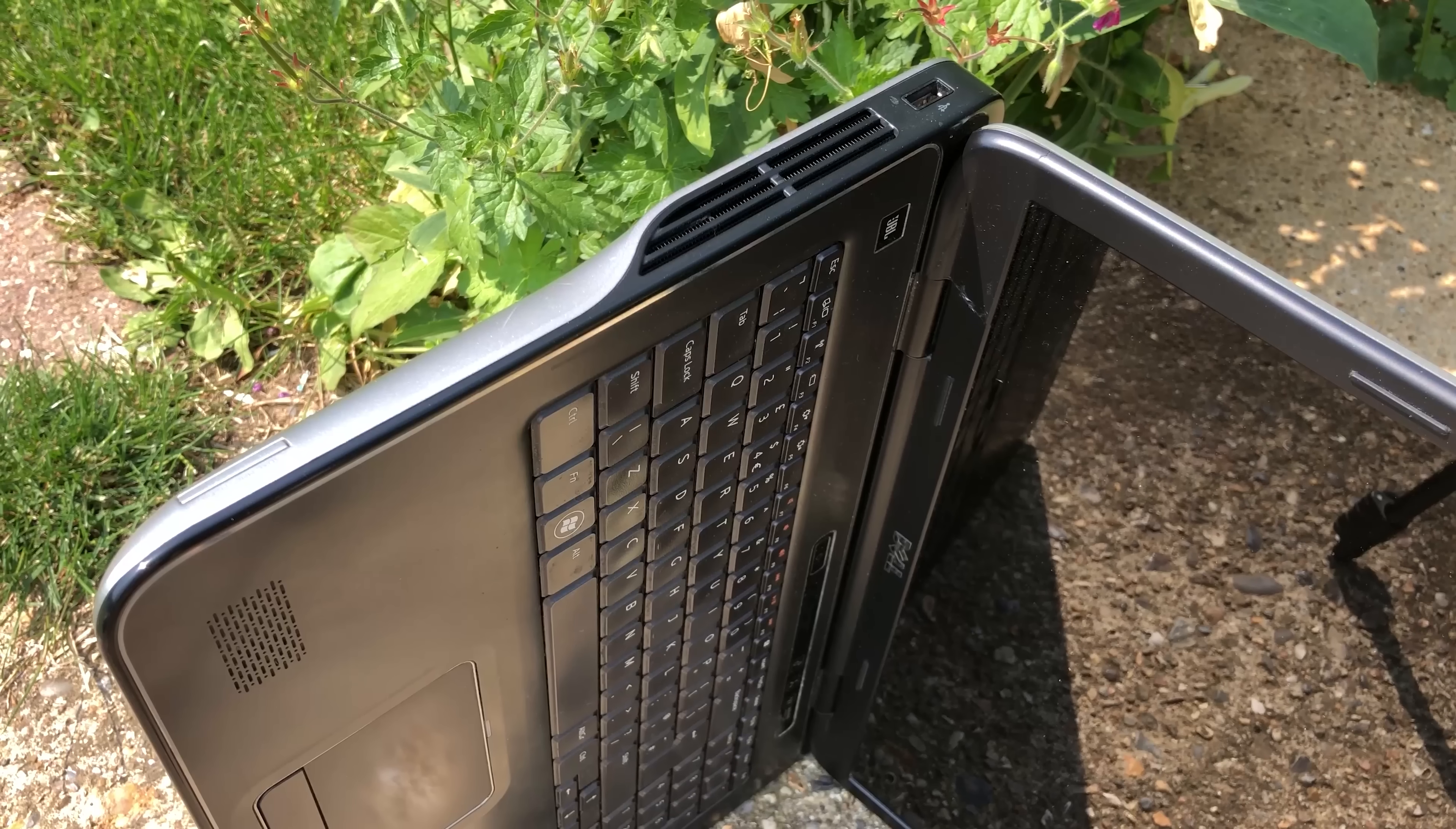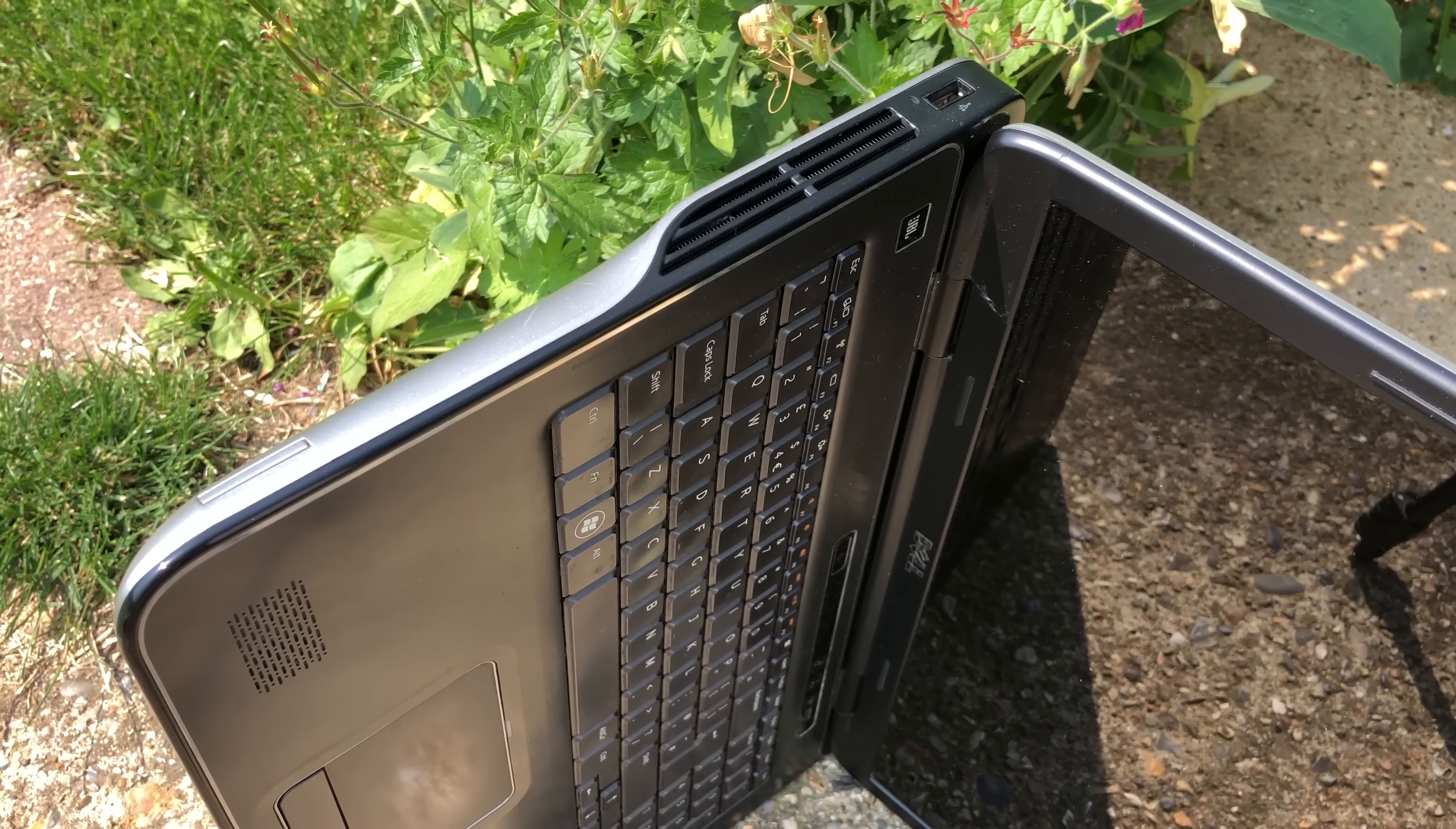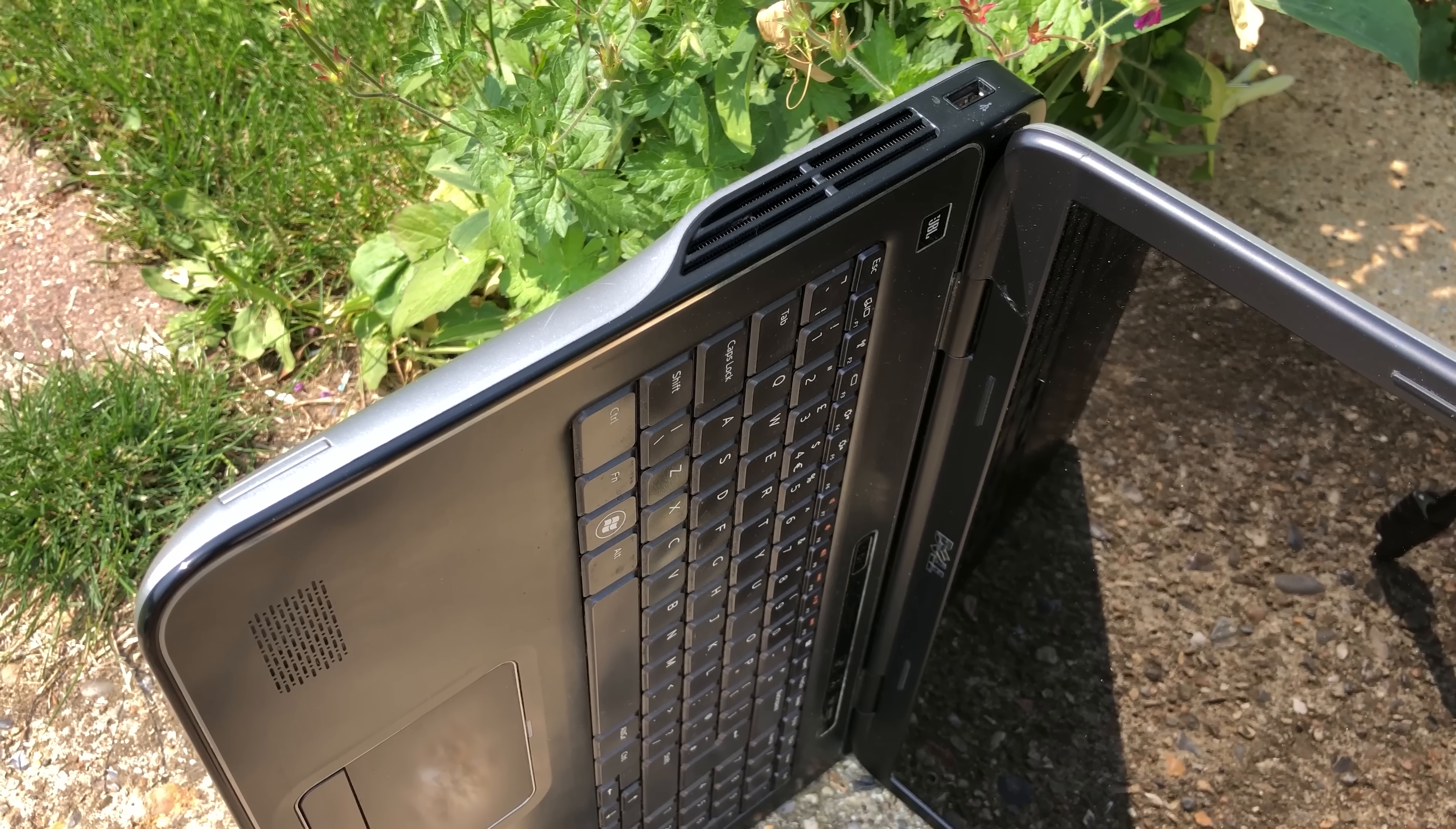When I first tested this laptop 7 months ago I found that the last decade hadn't been kind to the GPU which tends to be the case with most gaming laptops. The graphics always age way worse than the processor.